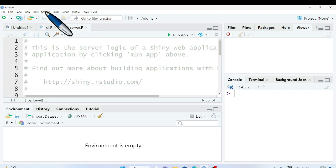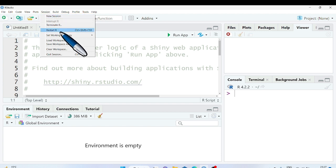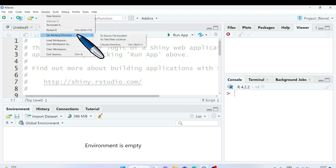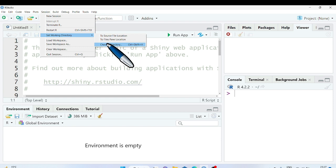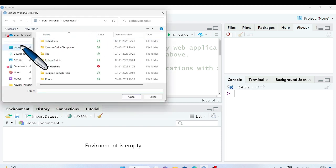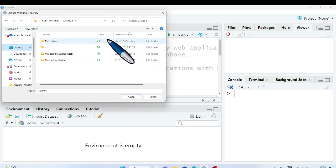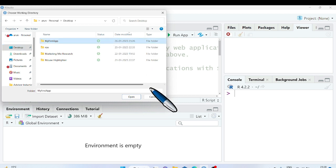Set your working directory to the folder where your ui.r and server.r files are saved. So, go to session, click on set working directory, click choose directory and select the folder to set working directory.